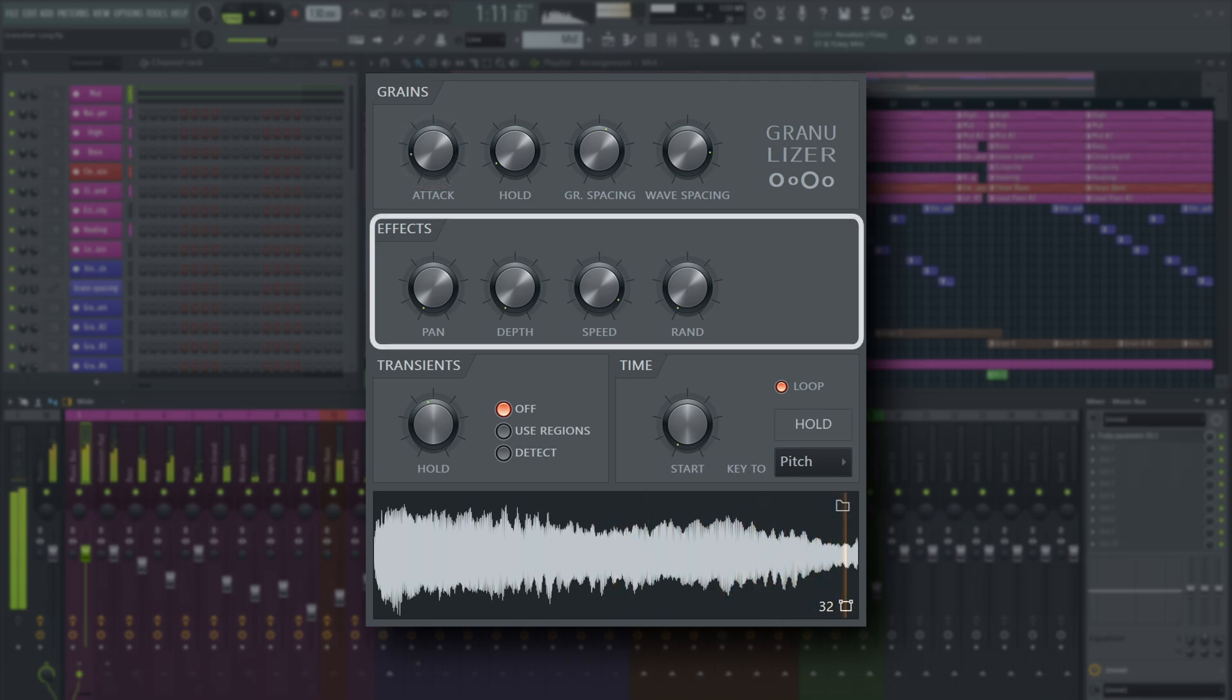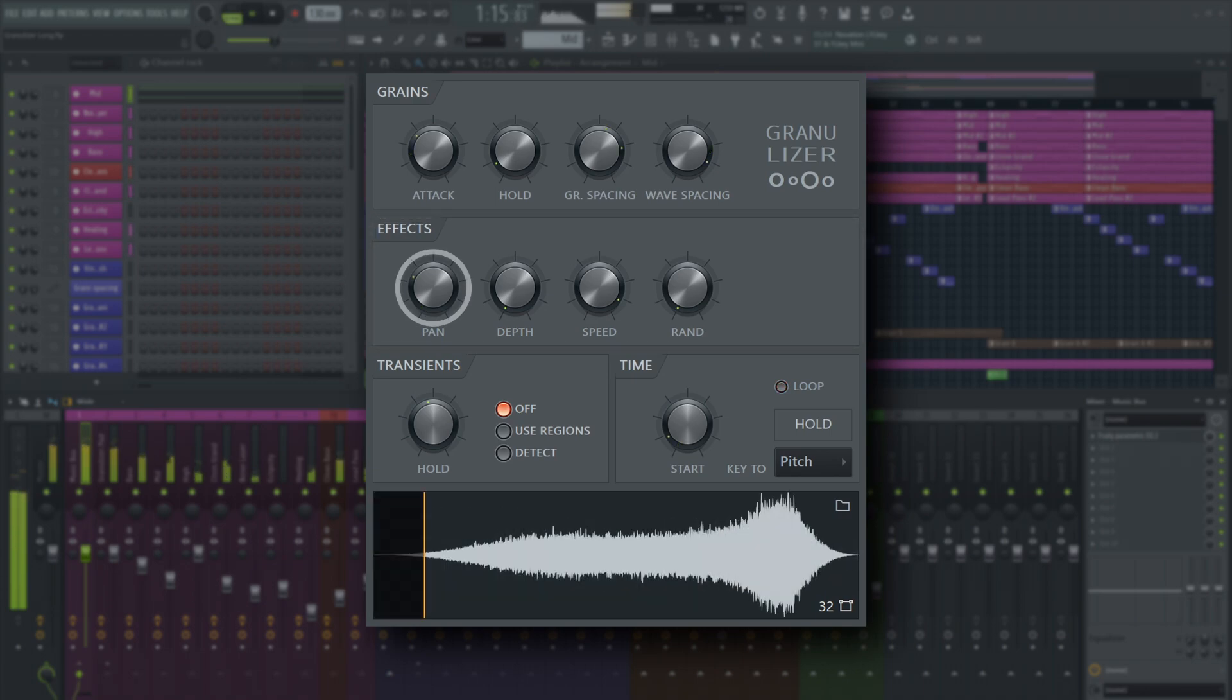The effect section can spice up what's happening in Fruity Granulizer. Pan will pan alternating grains left and right respectively. Higher values increase stereo separation.